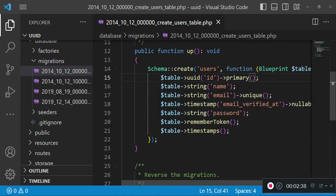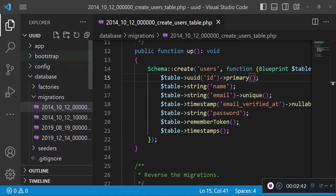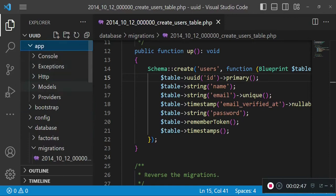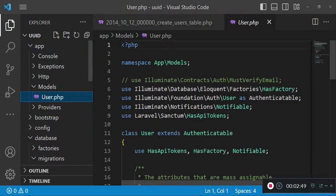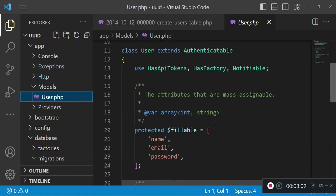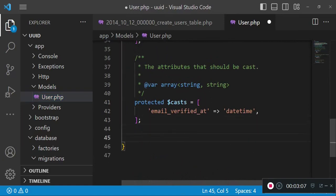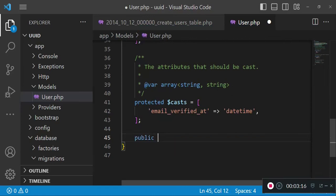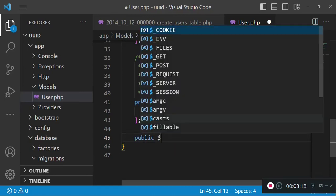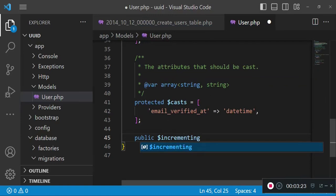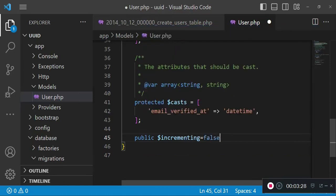That is all that we will do here. The next thing I would like us to do is go to the user model and we are going to modify a few things there. So open up HTTP Models, the user model, and then we are going to modify a few things.